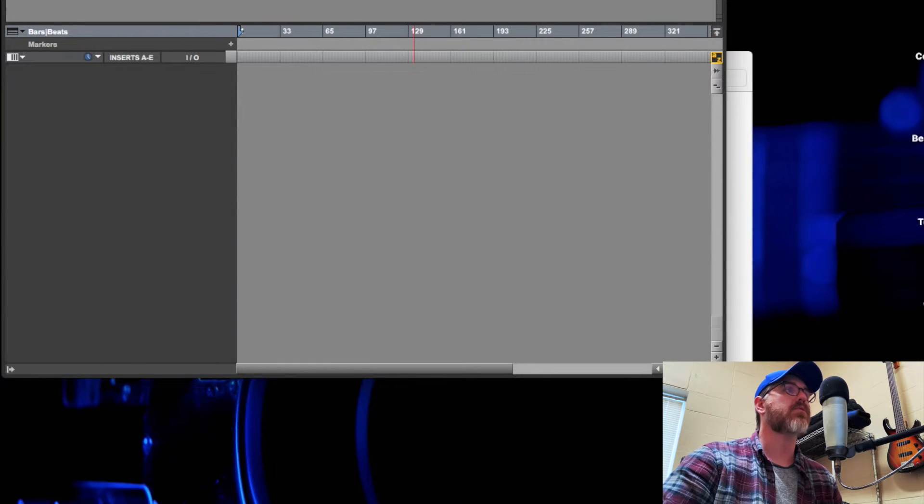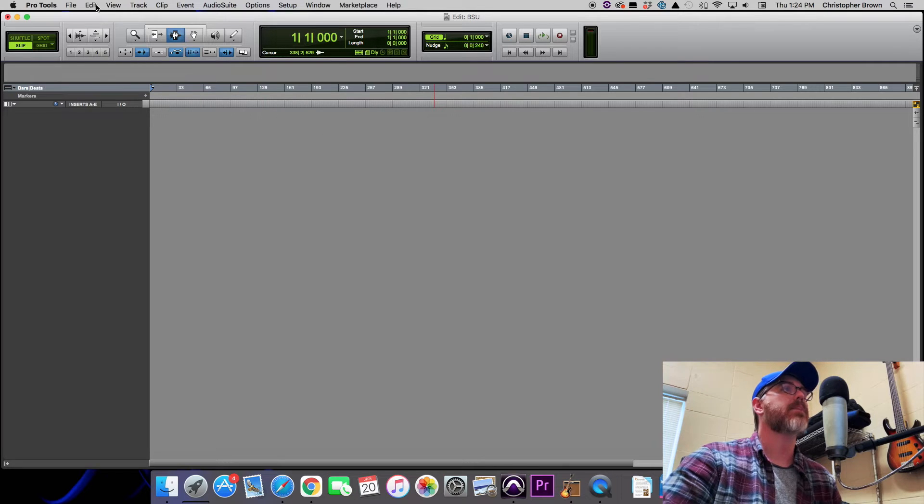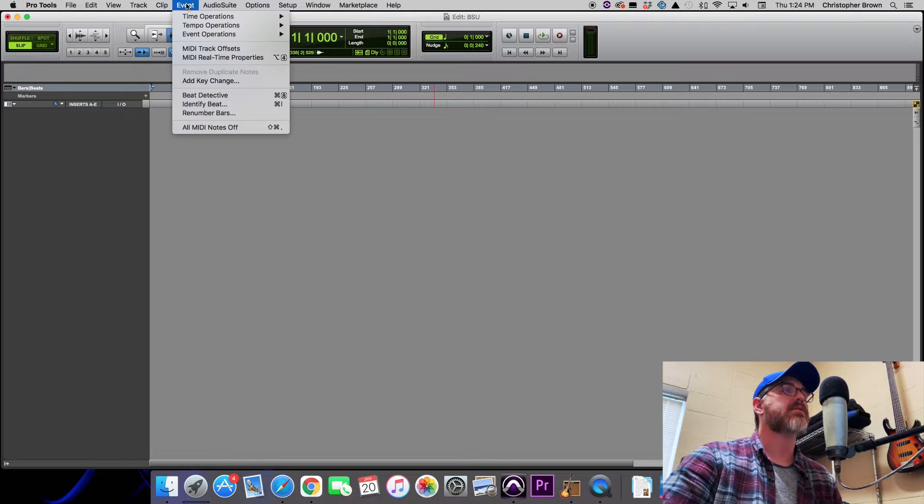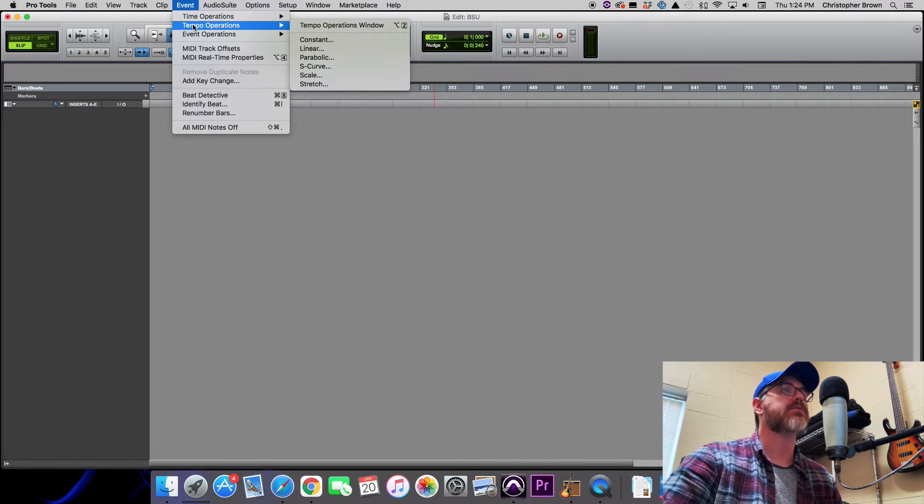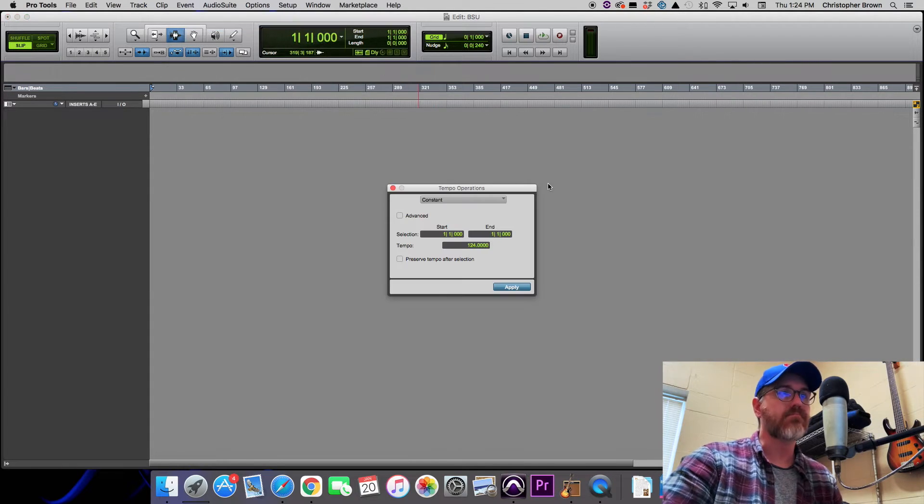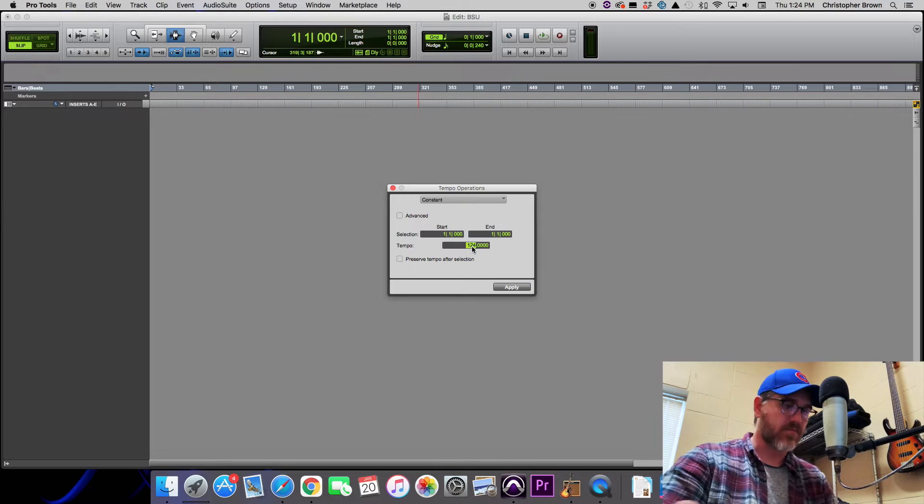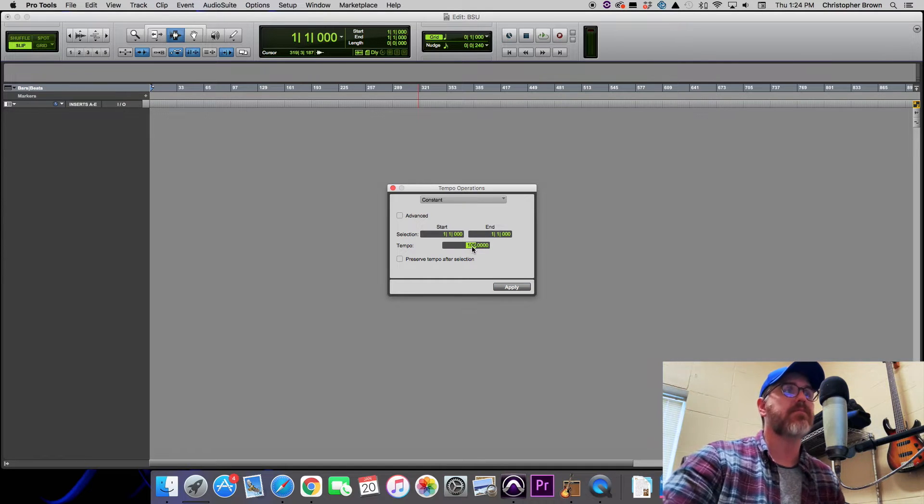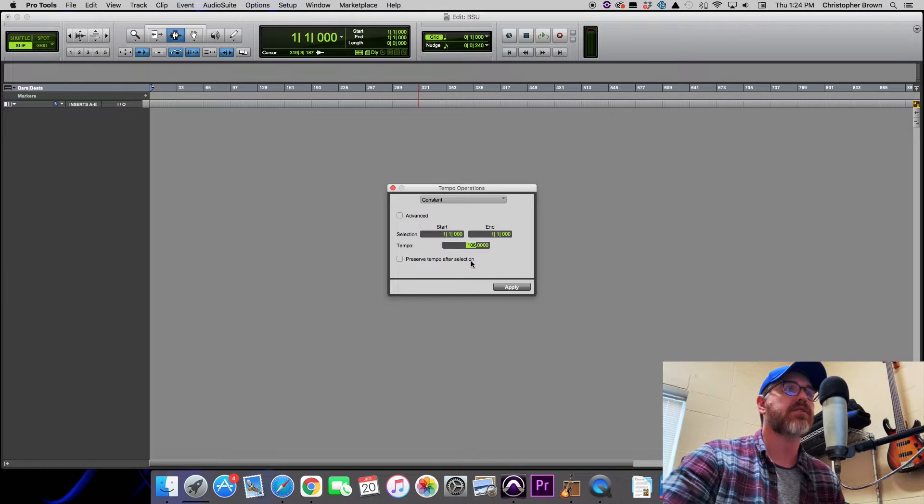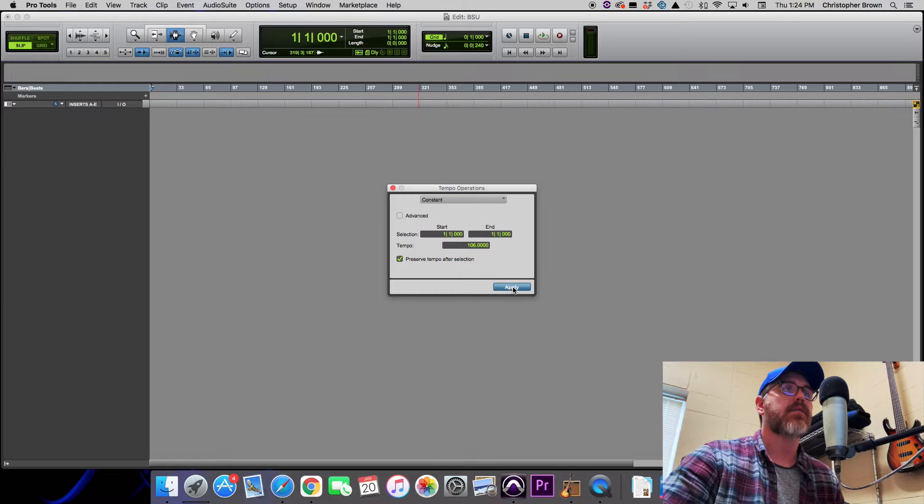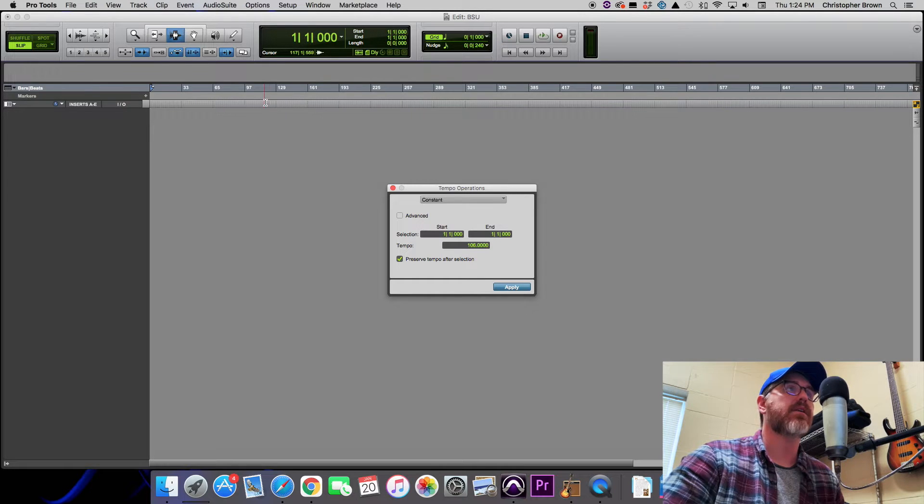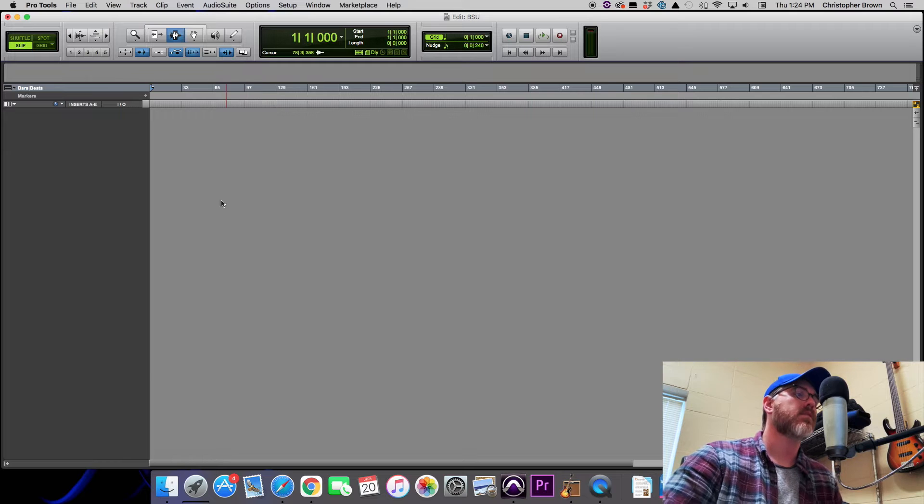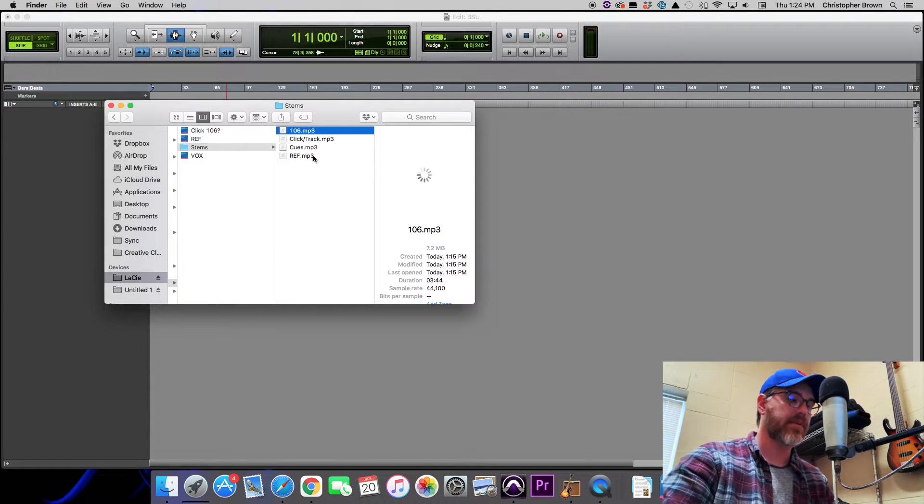Next thing we need to do is open Pro Tools, and we're going to go ahead and set our constant tempo. The way you do that is you go to Event, Tempo Operations, Constant. Go ahead and set our tempo to 106 bpm, and you want to make sure that you have Preserved Tempo After Selection selected. Hit Apply, and you can see that our grid has changed and now we're at 106.